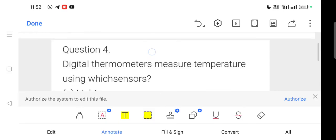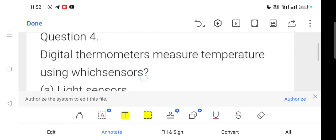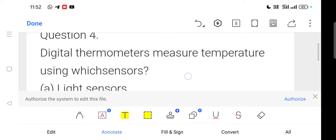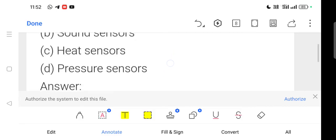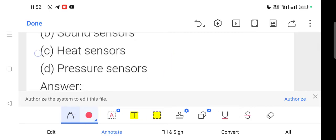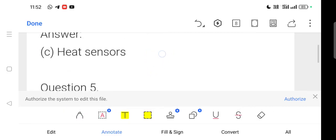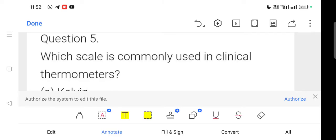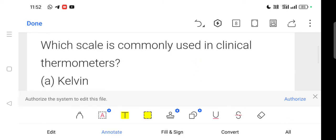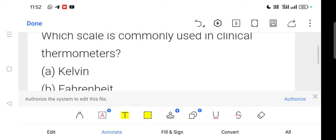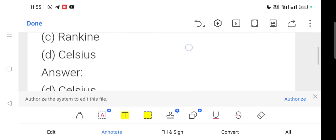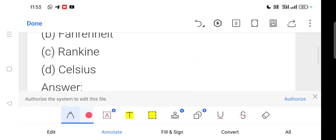Question: Digital thermometers measure temperature using which sensor? Option number C is correct. Next question: Which scale is commonly used in clinical thermometers? Option number D — Celsius — is correct.